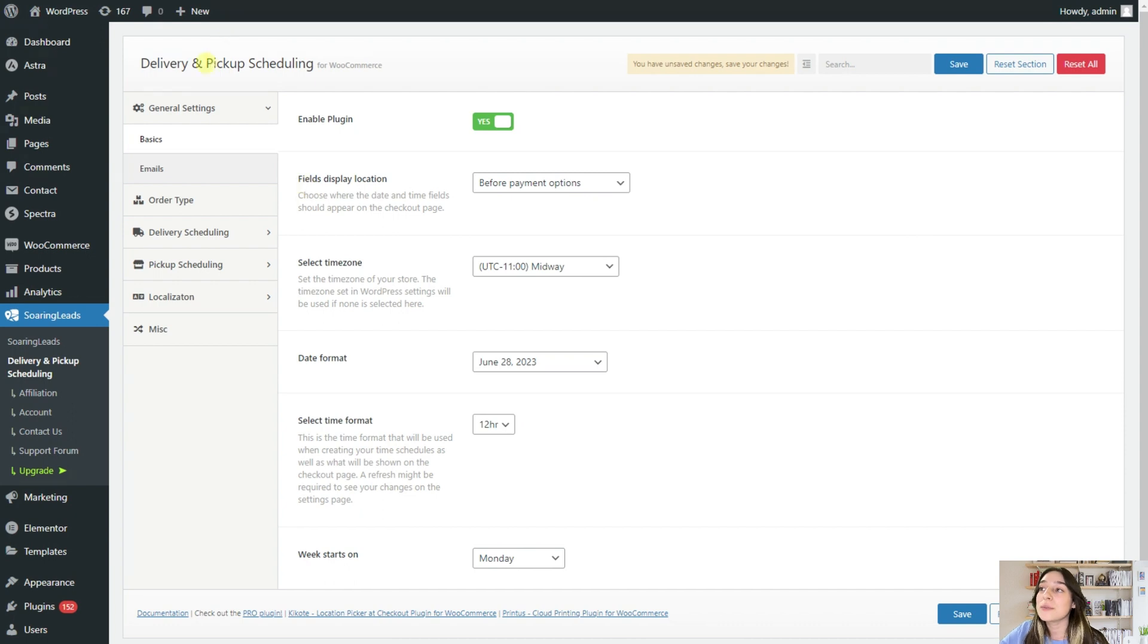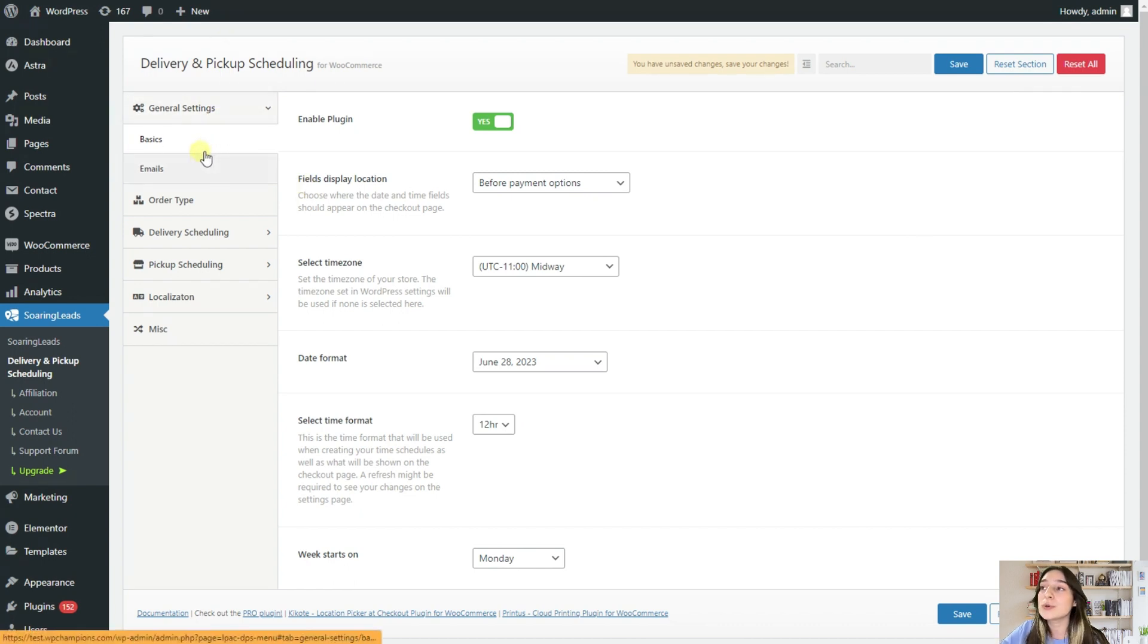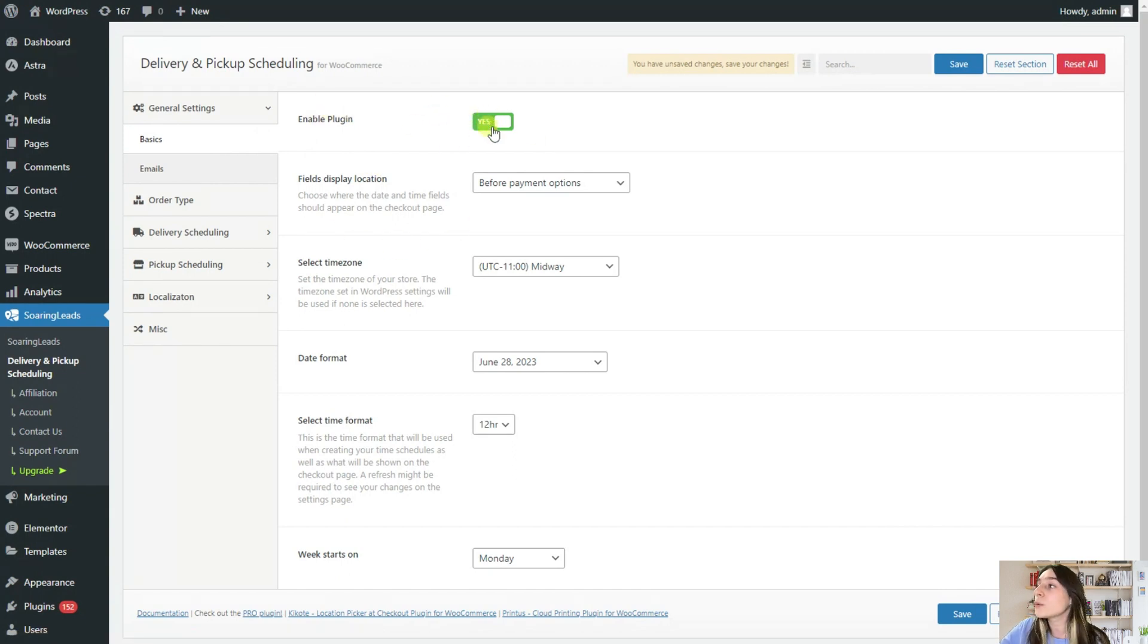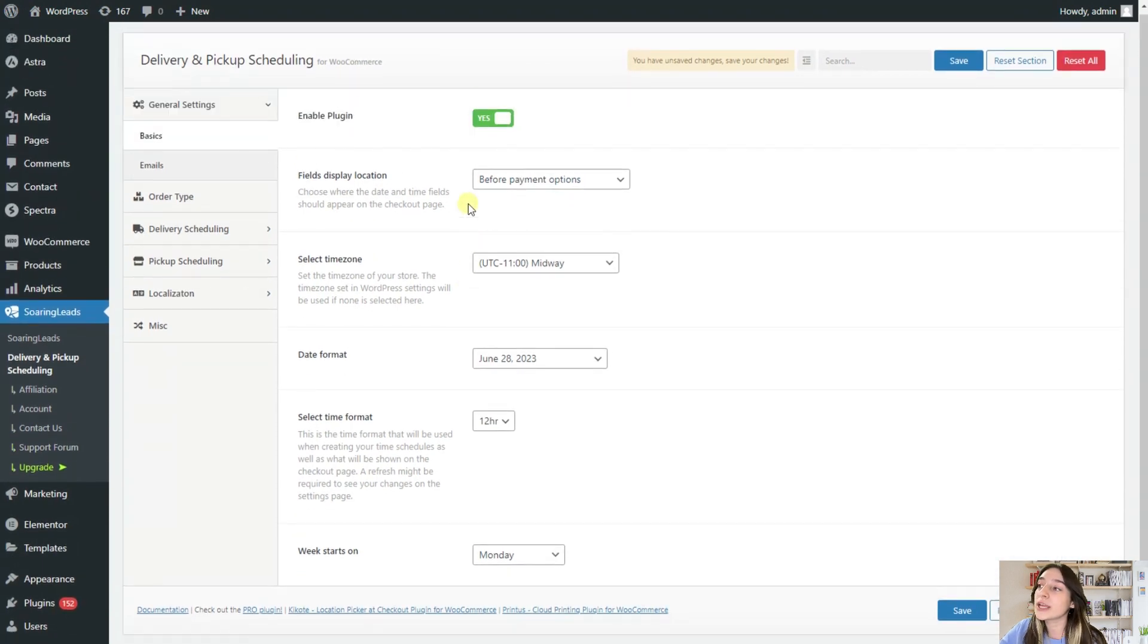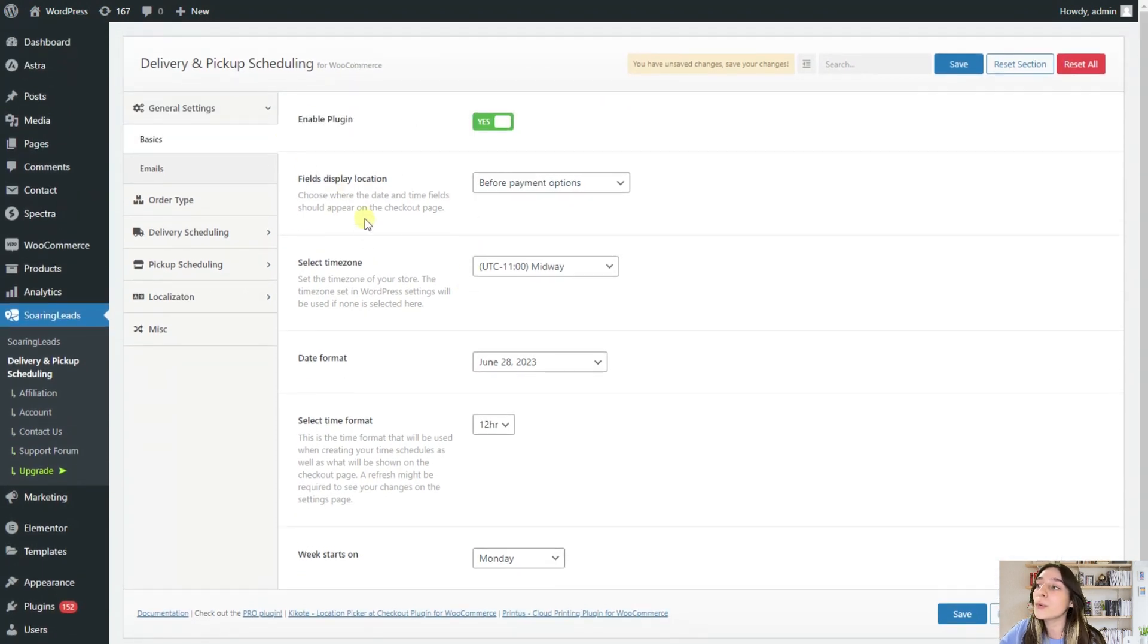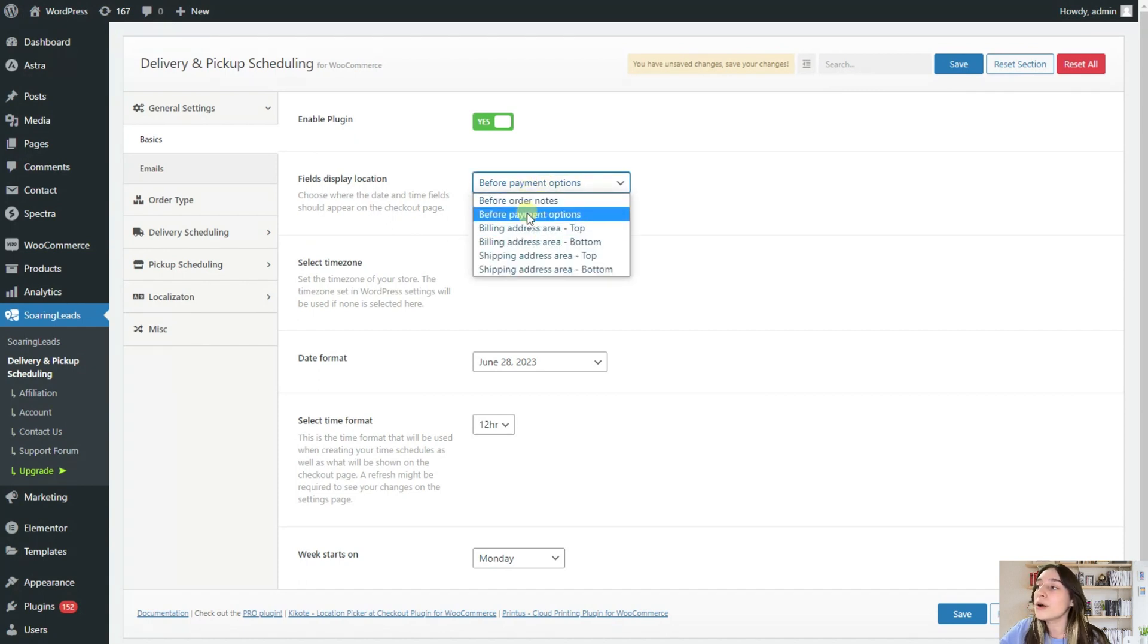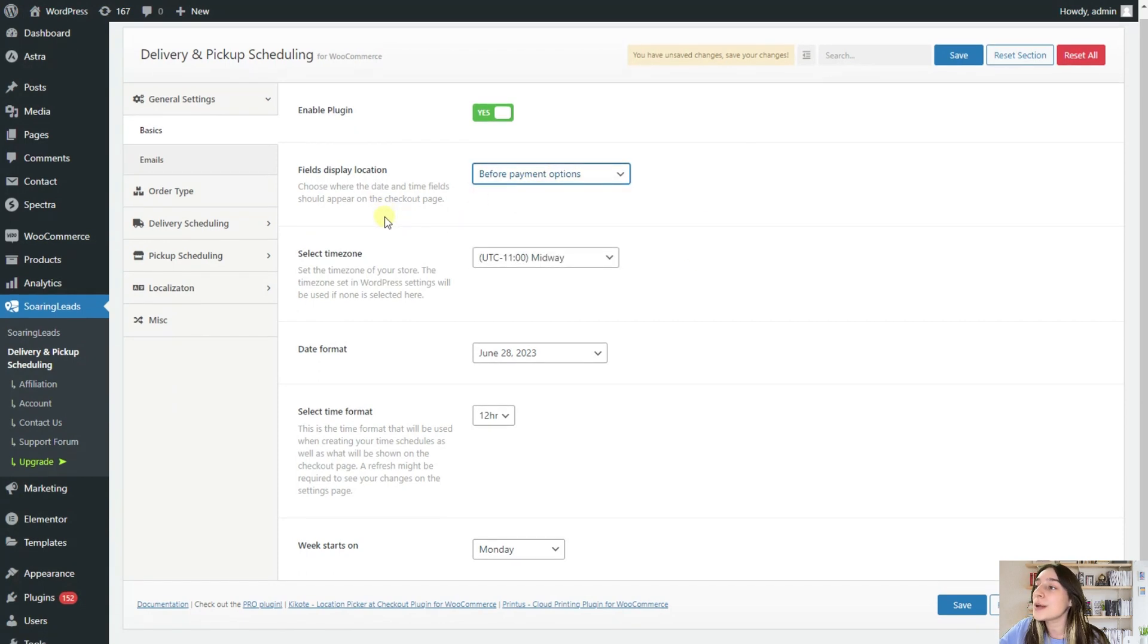So starting from this general settings, you will need to make some basic configurations. First of all, you will need to enable this plugin so that it can work with your WooCommerce. Then here you can choose where you want your date and time fields to display, either before payment options or before order notes.